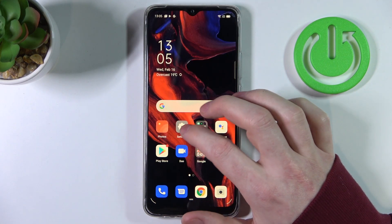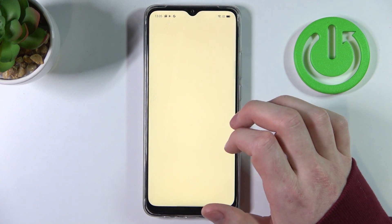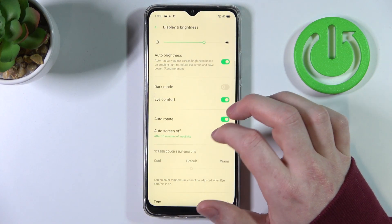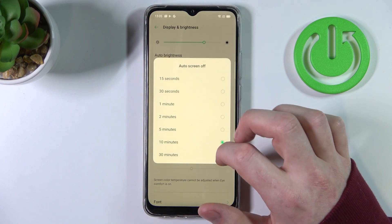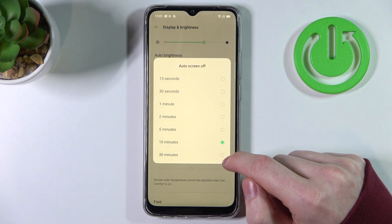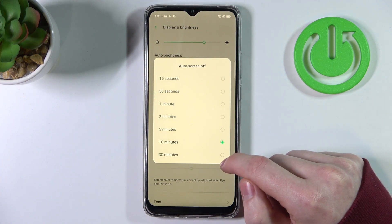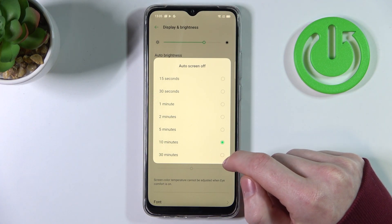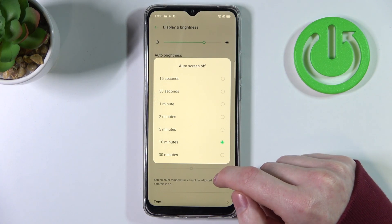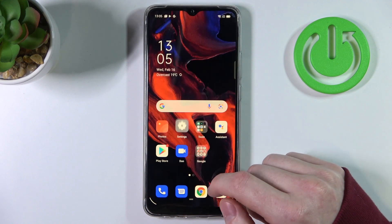So when you go to Settings, Display and Brightness, Auto Screen Off, the maximum time for your screen to timeout is 13 minutes. You can change that to infinite using the app.